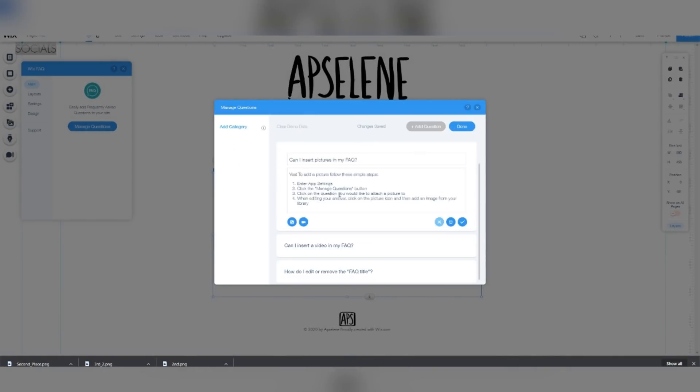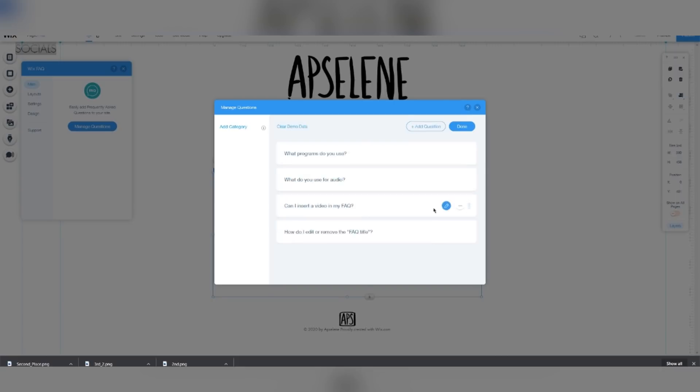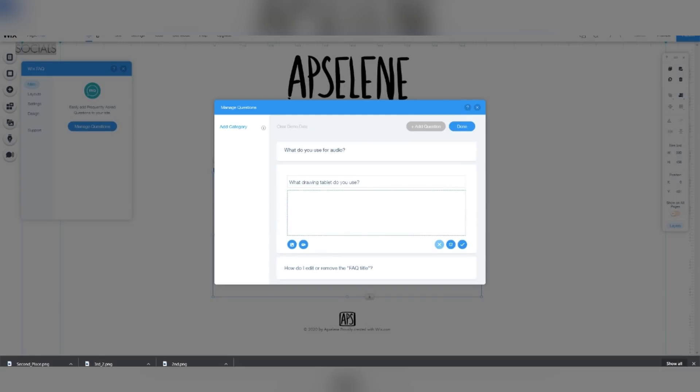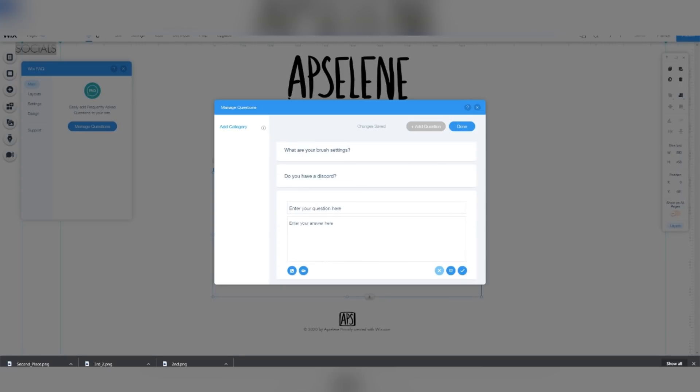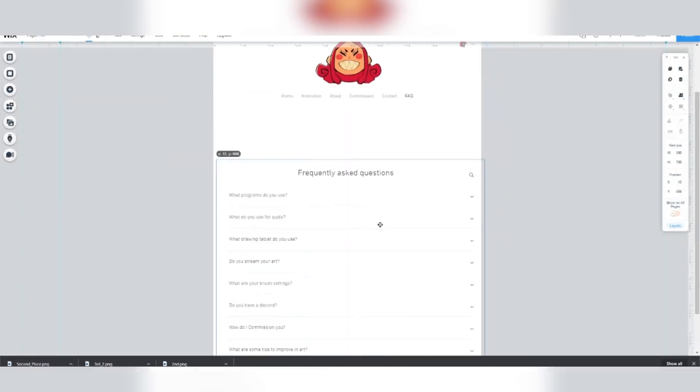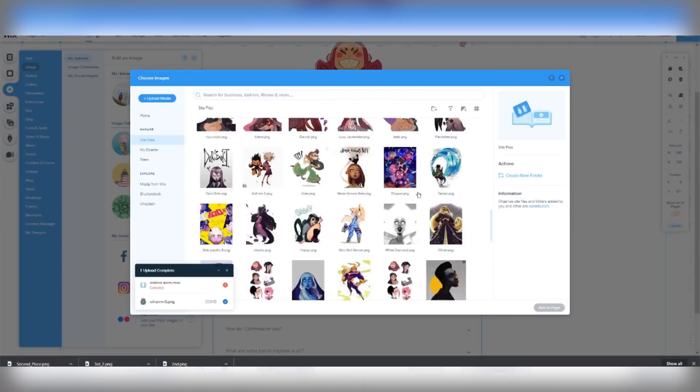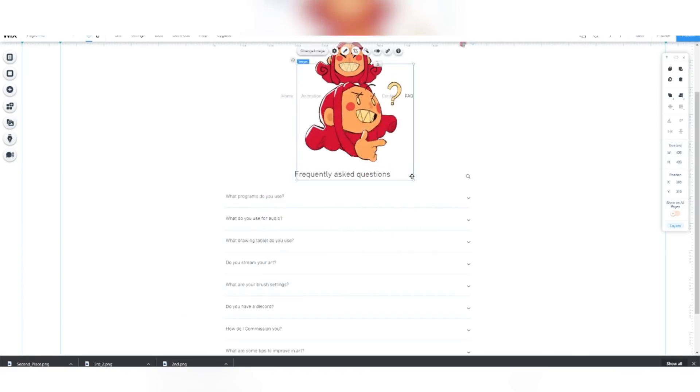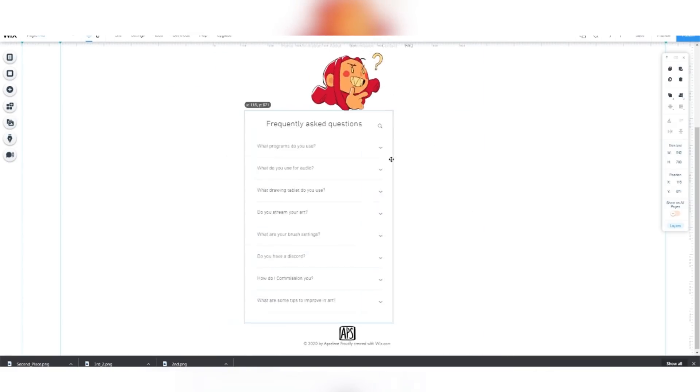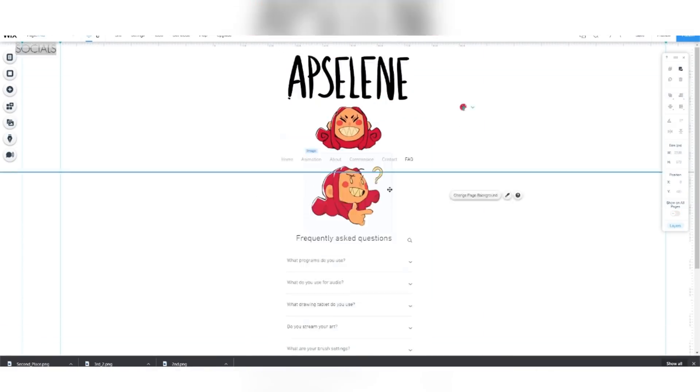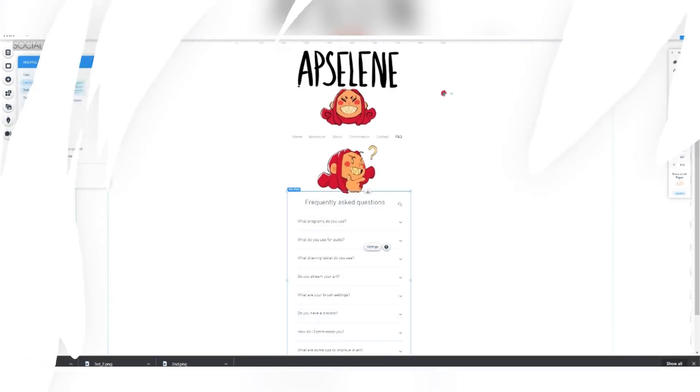So, for my FAQ page, it didn't change too much because the widget is already amazing and useful on its own. But I did update a few of the questions, like what tablet I currently use and such. Because Wix has built-in rulers and guides, I added the widget, dragged it into place, and snapped it right into the center.